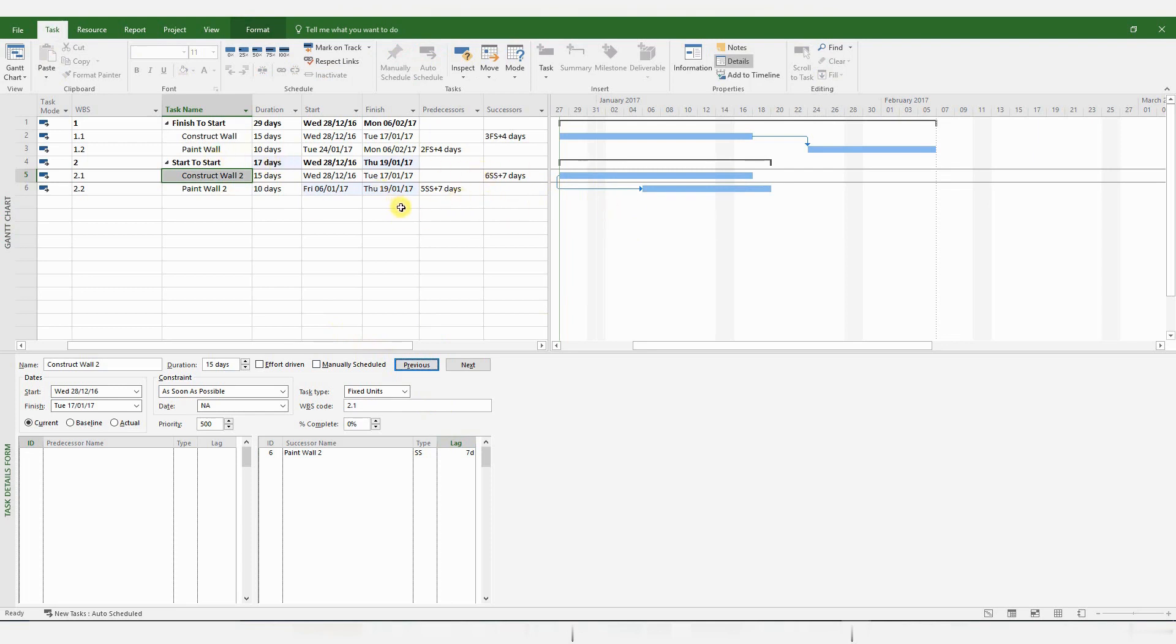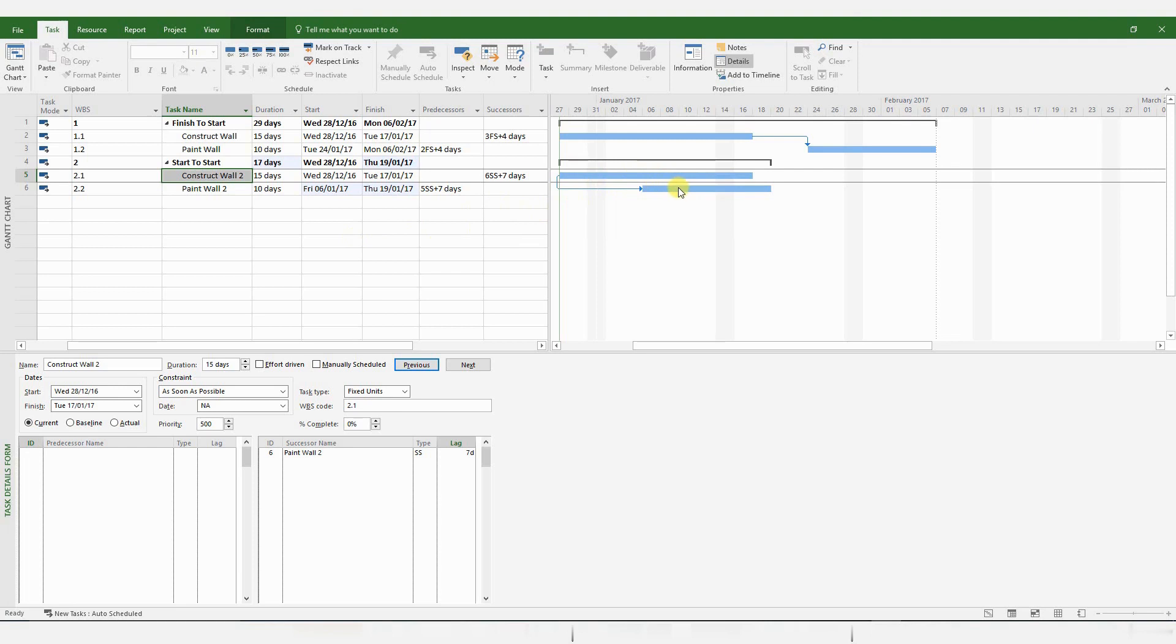And you could create a Start to Start link by adding successors, predecessors, or by dragging between the two activities, as I showed you before. But you have to remember that when you drag between two activities, or you create a dragged link between two activities, you normally get a Finish to Start relationship as default, and you will have to modify it here. So it's probably more efficient to create a link directly from the Task pane.